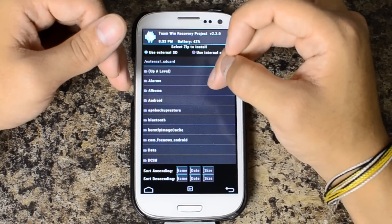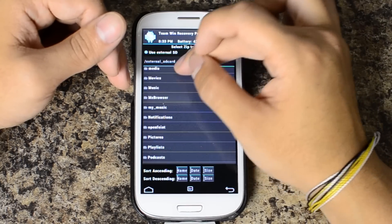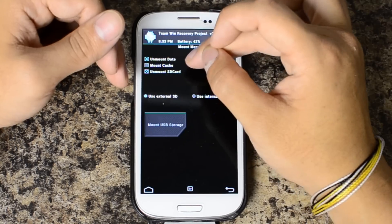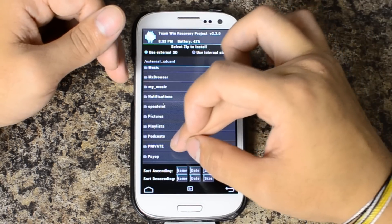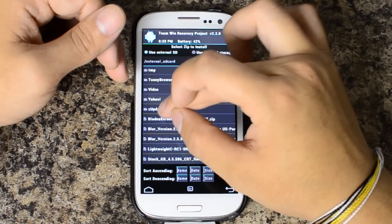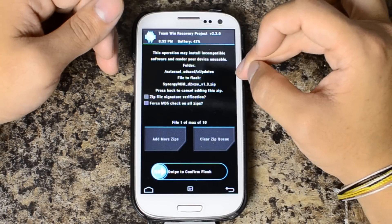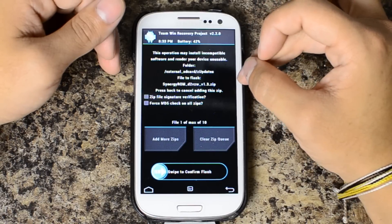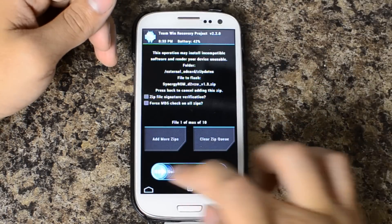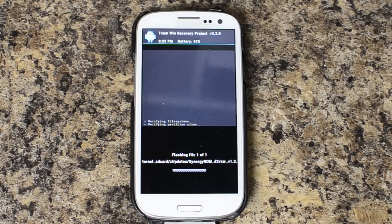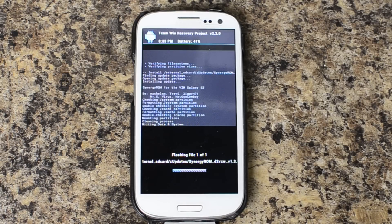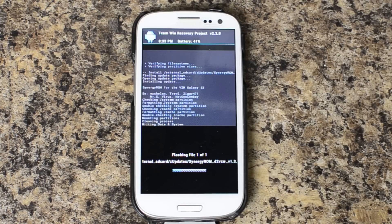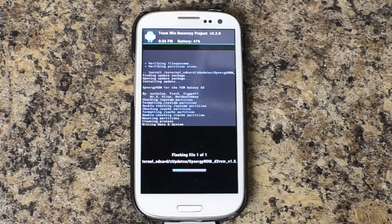I'm going to use my external SD card where I've placed the ROM. And there it is, Synergy ROM. I'm going to go ahead and swipe to confirm flash. One thing I should have done right before this was a full wipe. I'm going to go ahead and see if after the install I can do that.